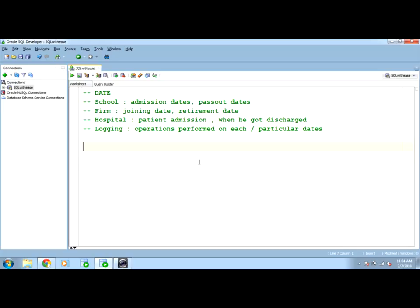First of all we should know in which format we are working on stores the data. For example I am working on SQL developer so I need to check out in which format the date can be accepted by the system while inserting into any table or while looking back from the table.